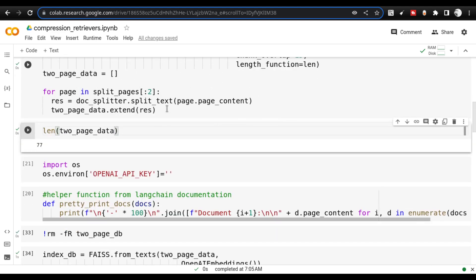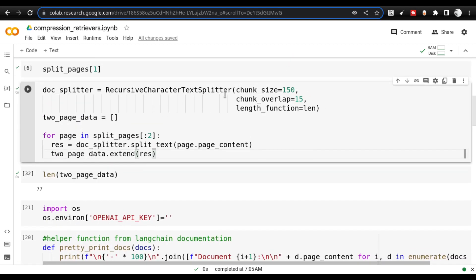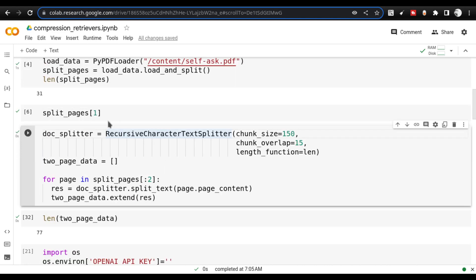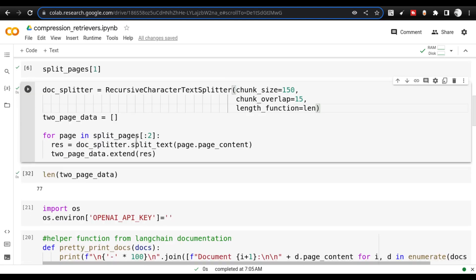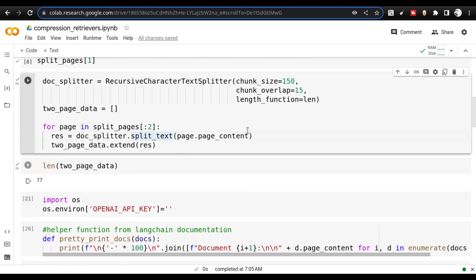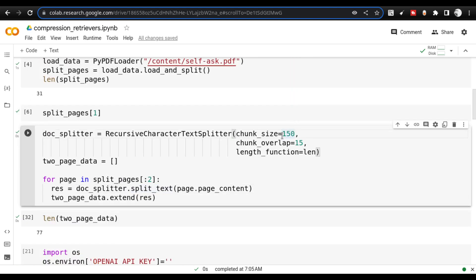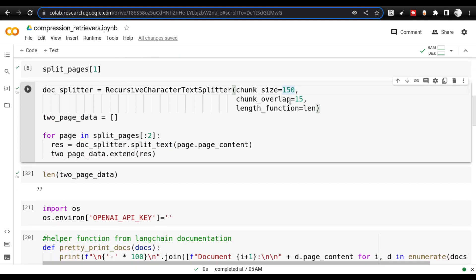Even in the first two pages, I will split them using recursive character splitter. In this step where I am loading data from the PDF, I get 31 pages. Then I take the first two pages and send them again to the splitter, and from that I am getting 77 documents. You will see that how you do the splitting has a huge impact on how you get the reply. Here I have taken 150 chunk size and 15 chunk overlap. If you take say 75, the answers you will get will be really different.